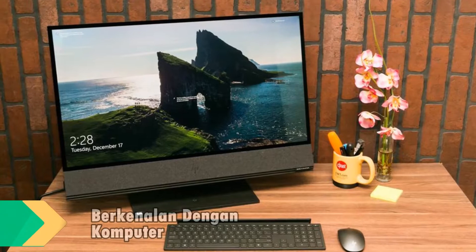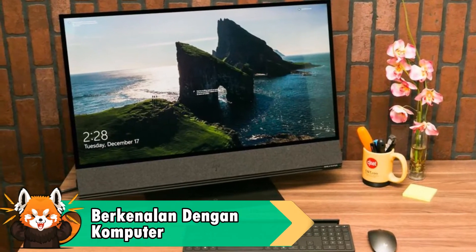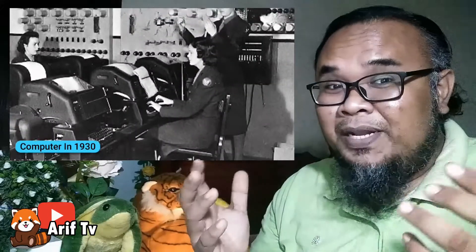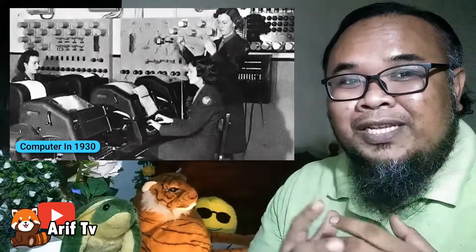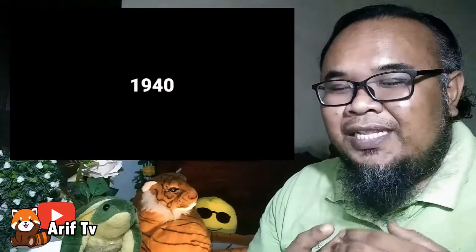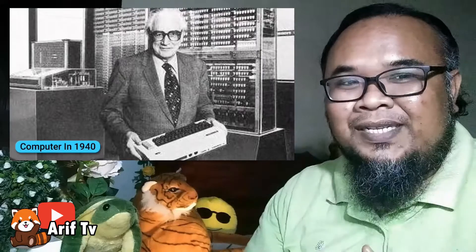Hari ini kita akan berkenalan dengan komputer. Komputer pada asalnya bukanlah seperti komputer sekarang yang boleh diprogramkan untuk menyelesaikan pelbagai tugasan. Komputer pada awal penciptaan dan evolusinya hanya untuk menyelesaikan masalah pengiraan dan matematik. Jika kita mencari sejarah tentang komputer ini, ada banyak versi yang boleh dijumpai.